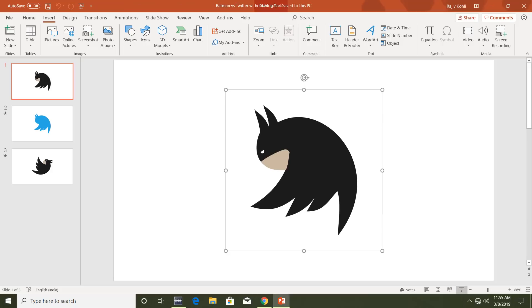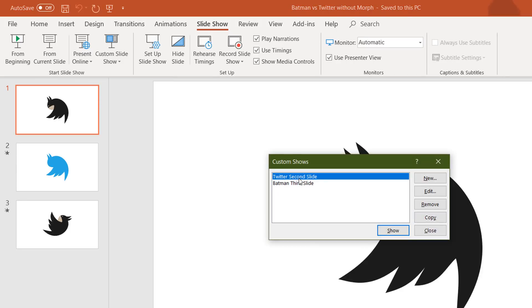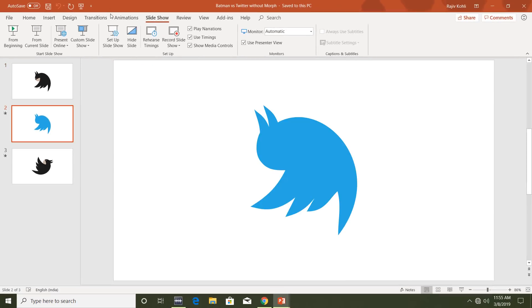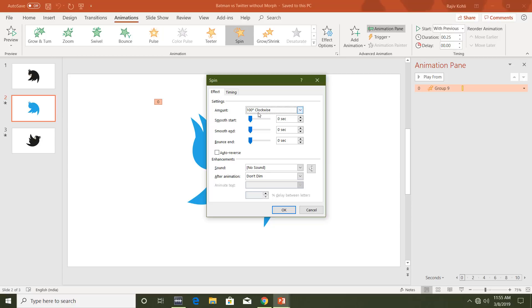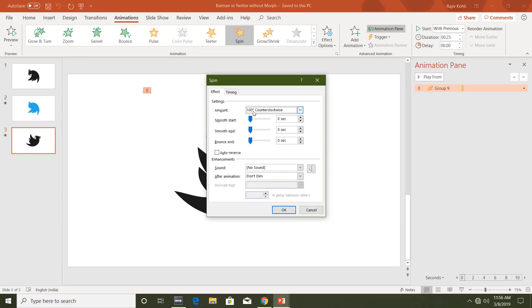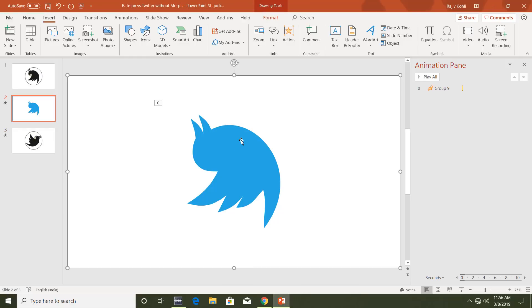On this slide, what you have to do is create custom shows. Go to the Slideshow tab, click on Custom Slideshow, then Custom Shows. I've created two separate custom shows: 'Twitter Second Slide' and 'Batman Third Slide.' In the animation pane you can see I've applied a spin animation which rotates the logo 100 degrees clockwise. On the third slide, it rotates 100 degrees counter-clockwise — back to its original position — looping between the second and third slides.